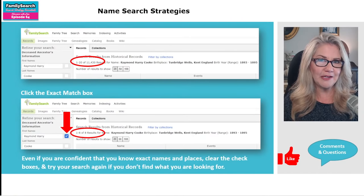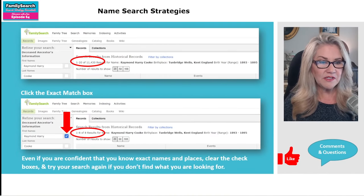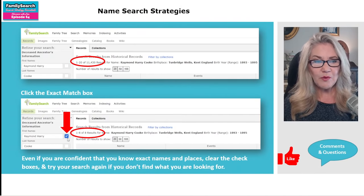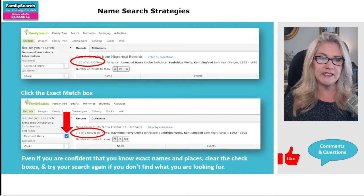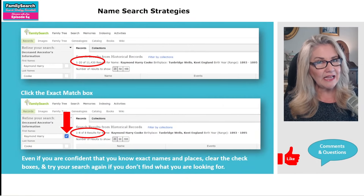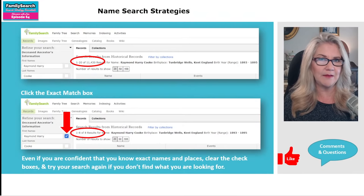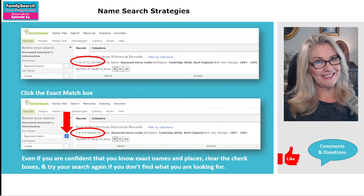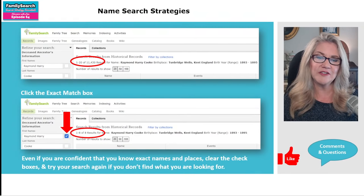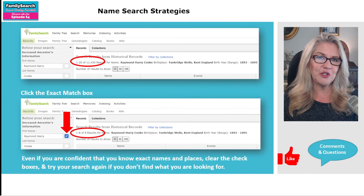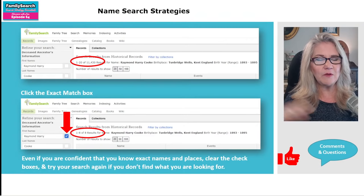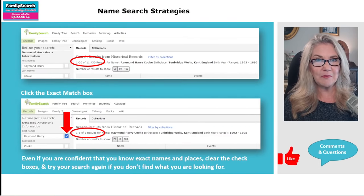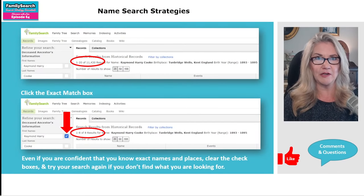You'll find the exact match checkbox next to most of these fields in the search area. When we click exact match, even though FamilySearch wasn't retaining the order of Raymond first and Harry second, now it does. And it's spelling it exactly the way we're spelling it, so any deviation in spelling won't come up in our search results. Even if you're confident you know the exact names and places, it's a good idea to clear that checkbox and try your search again. Once you see the effectiveness of the exact search, you might go for that first — but go back and take it off again.